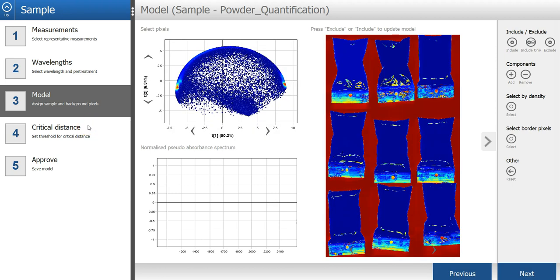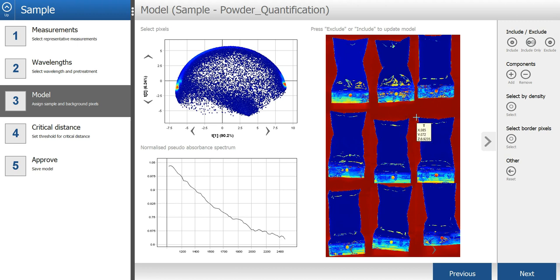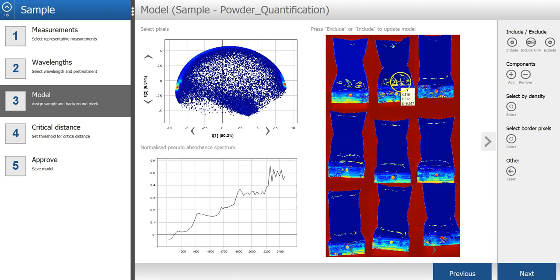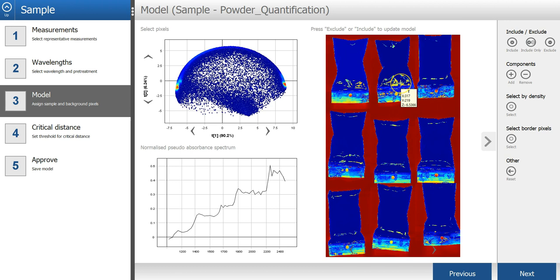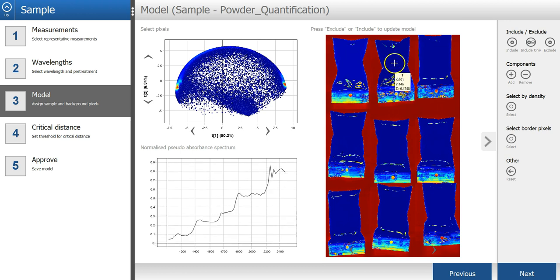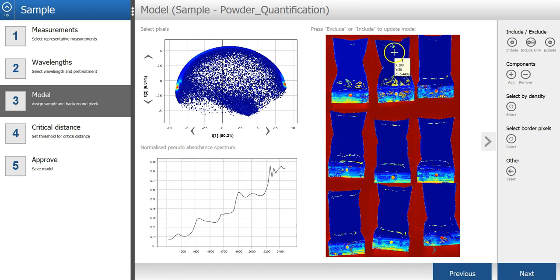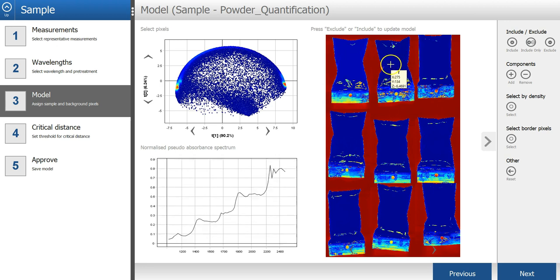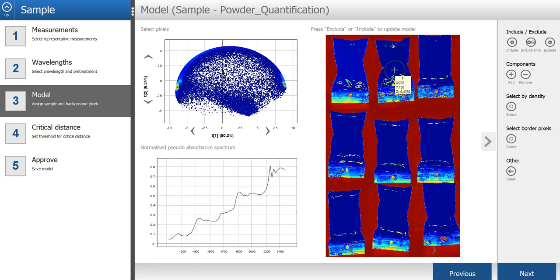In the next step, a mosaic has been created of the nine images. And a PCA model has been created from all the pixels in this mosaic. The goal here is to select and include only the pixels that belong to the samples, which will then be used to make the sample model.